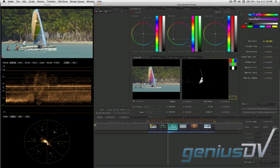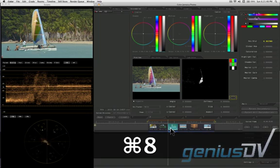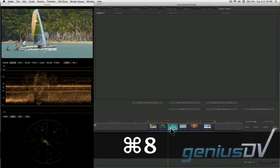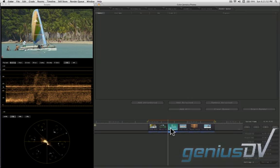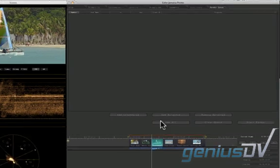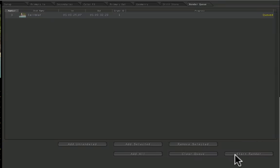When you're done, to send the corrections back to Final Cut Pro, make sure the clip is selected within the timeline window. Then use the keyboard shortcut Command 8 to bring forward the render queue. Now press the add selected button. Then press the start render button.